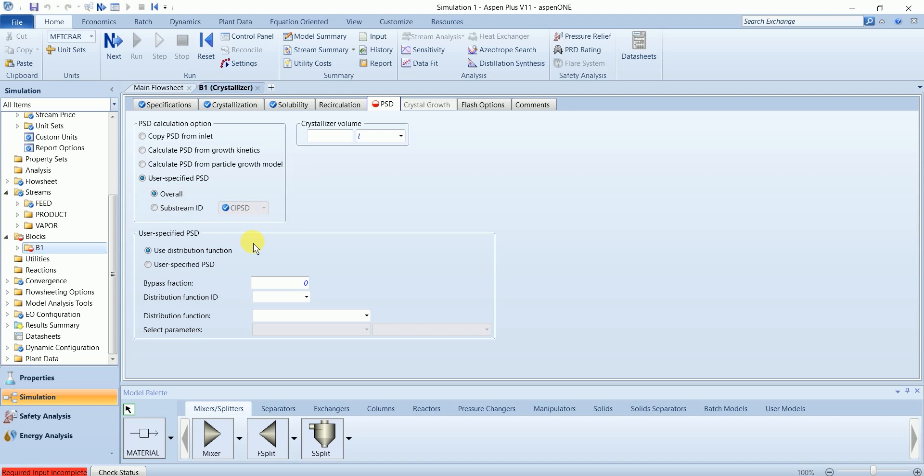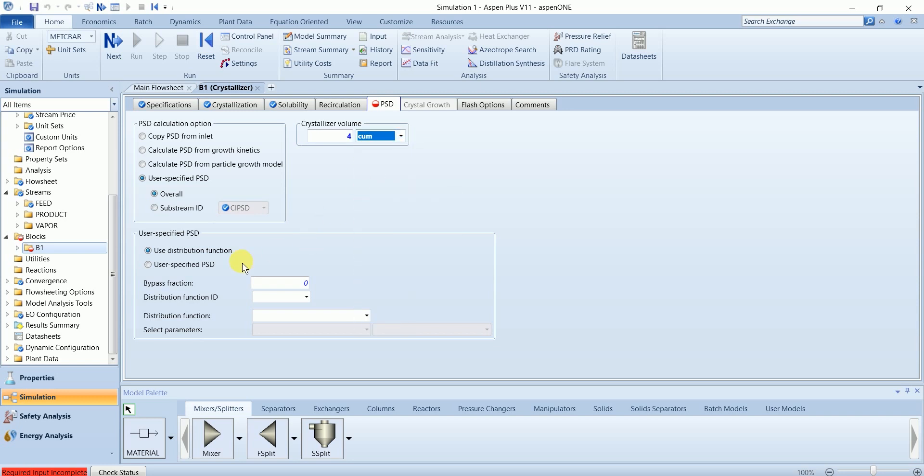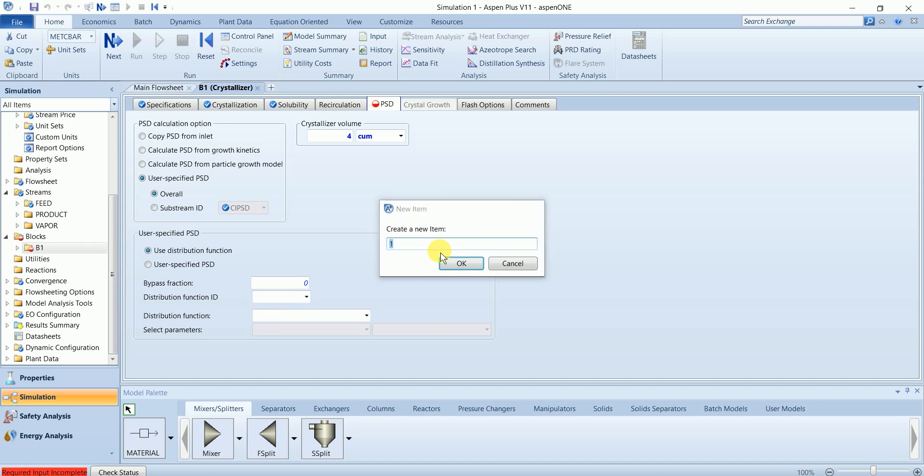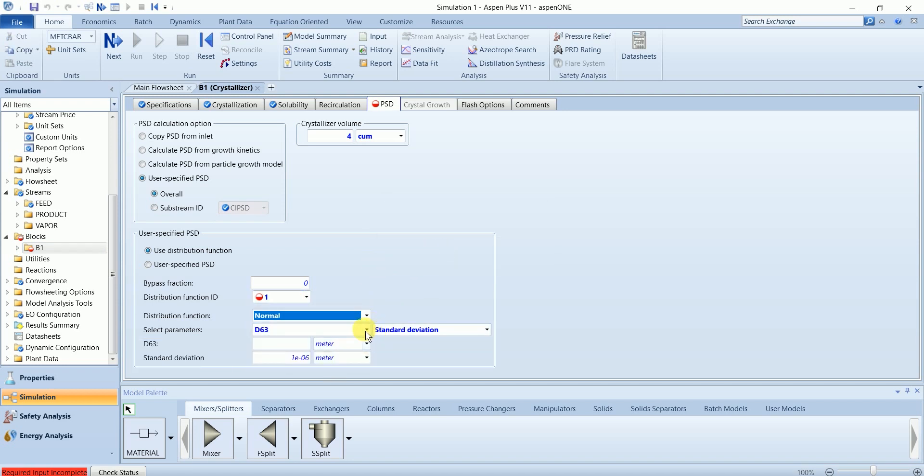So I am using the fourth option. The volume is four cubic meters. I am using distribution function. Name it as one, distribution function normal, D50 is two centimeters.